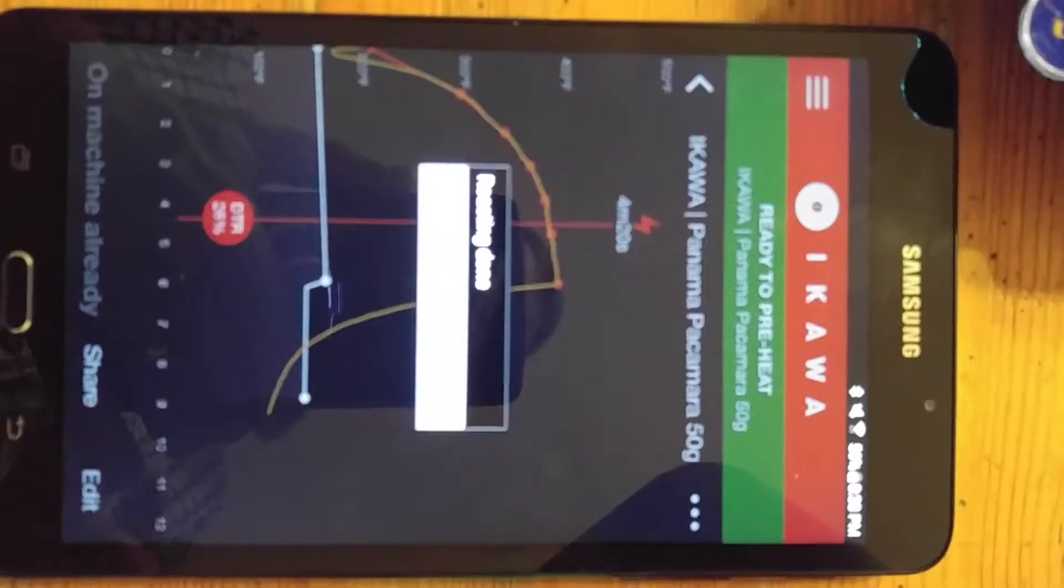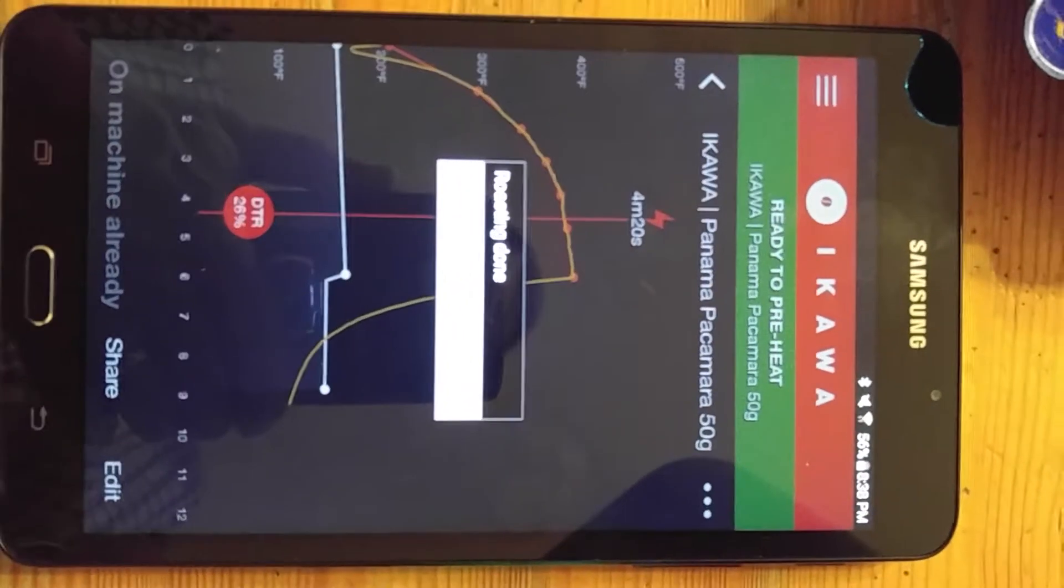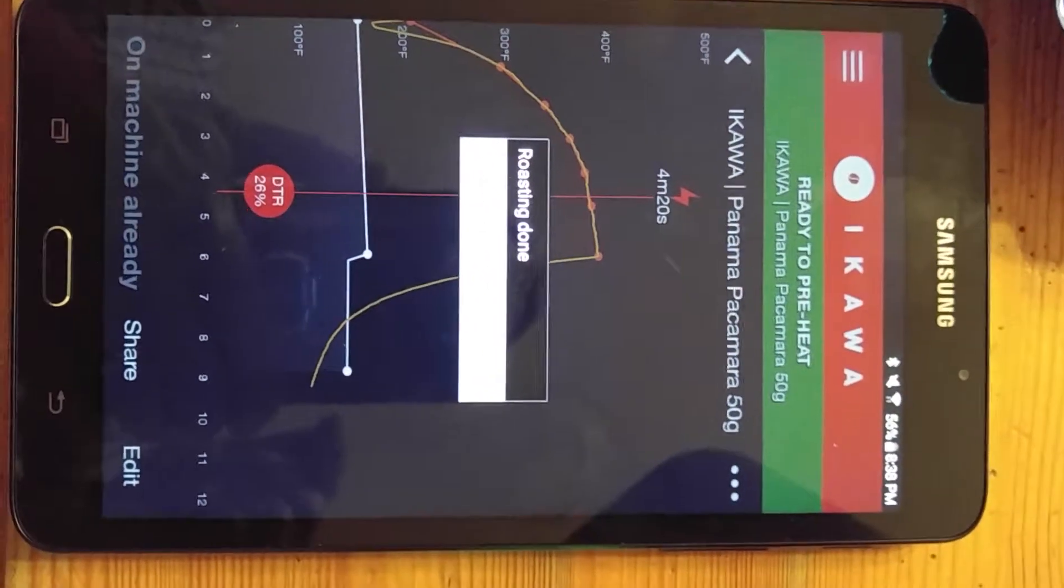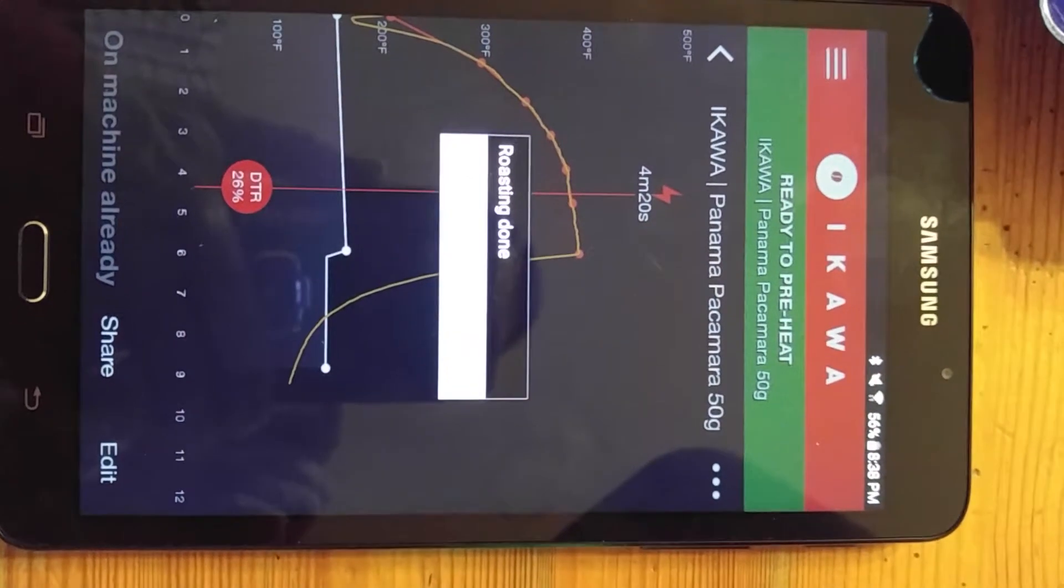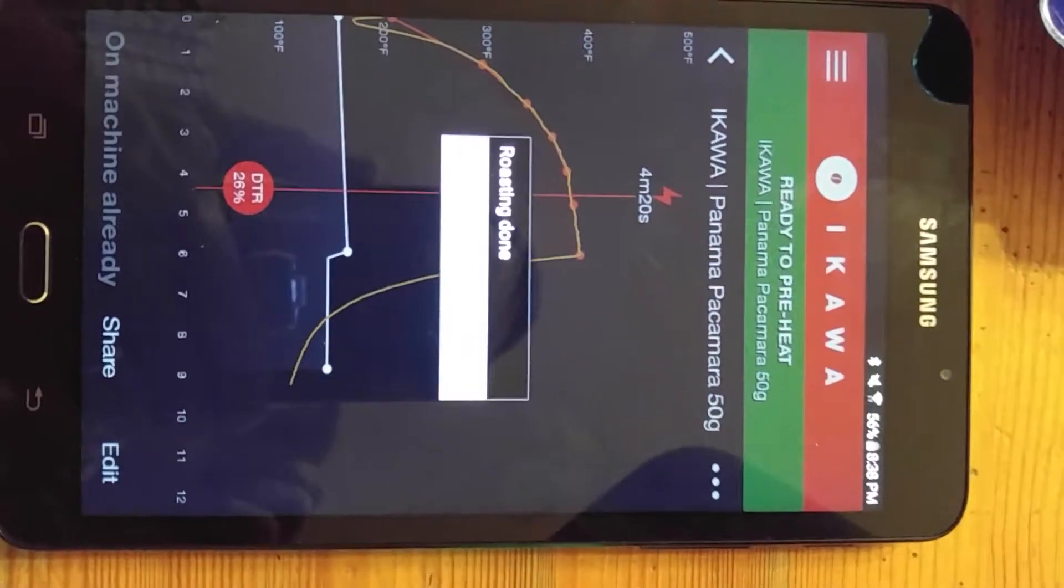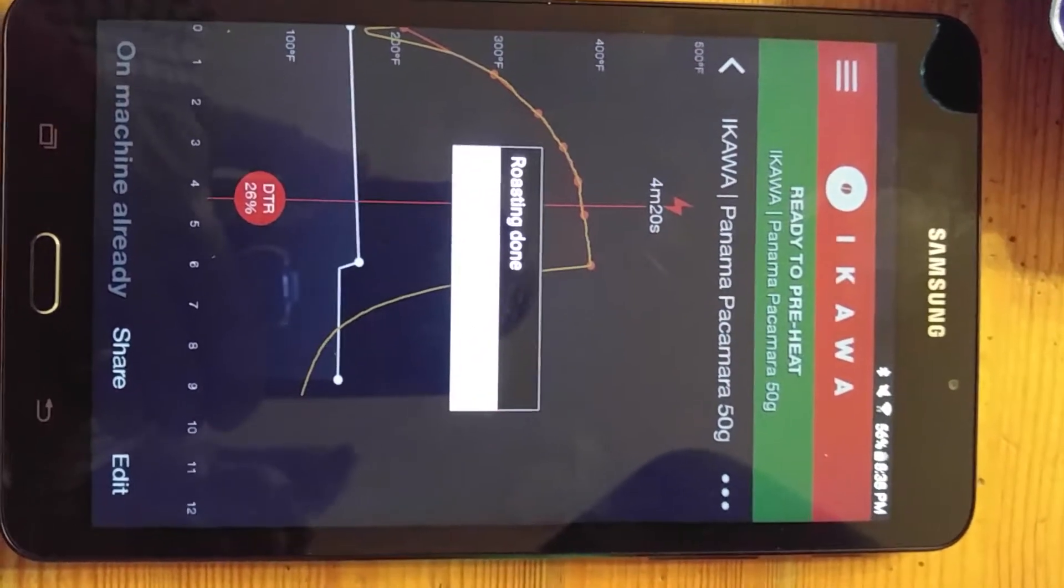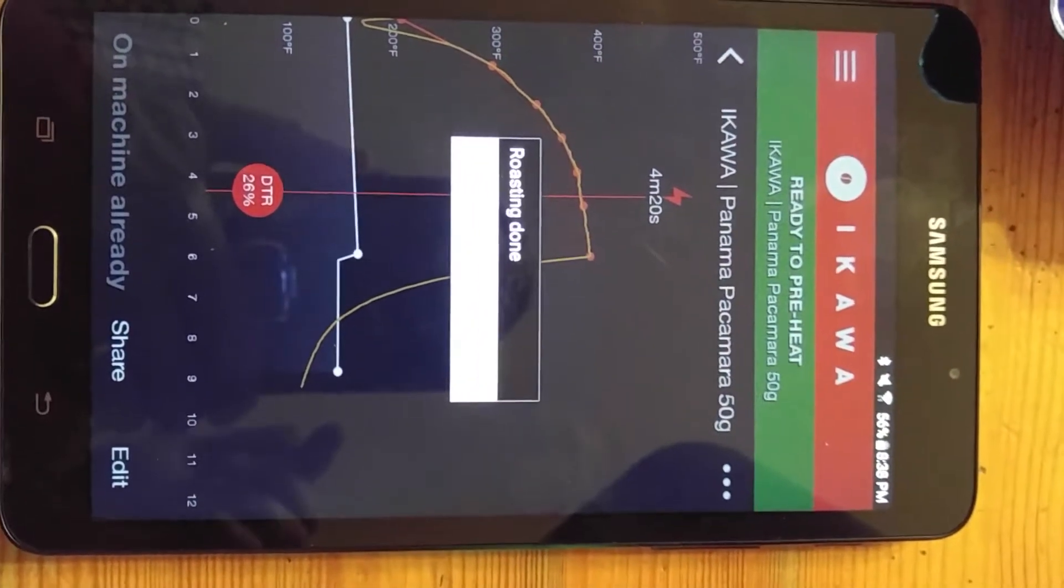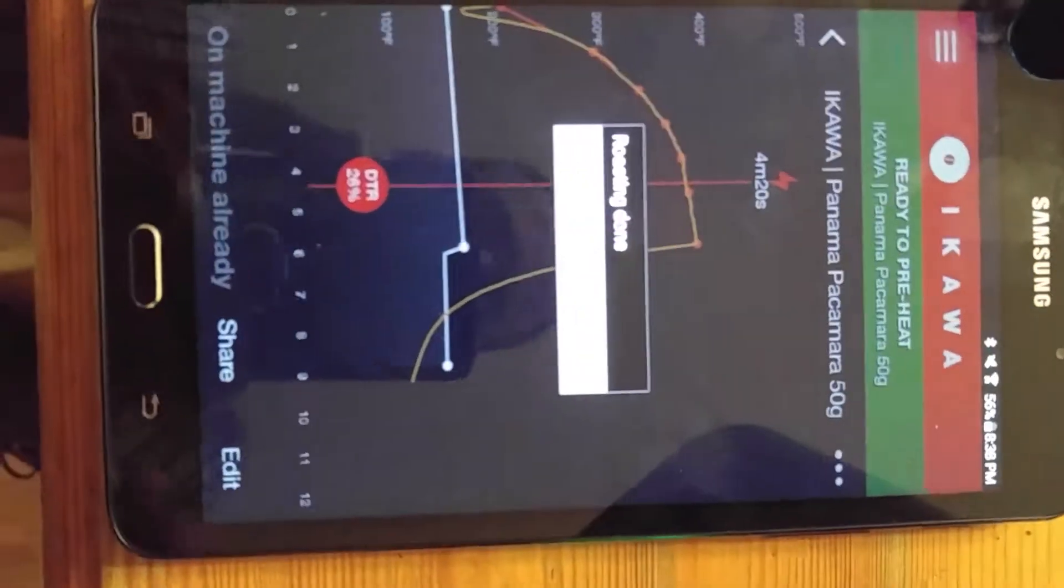So I wanted to show you guys the error I'm getting. So this is the Samsung tablet, Android tablet, that you guys recommended me getting. And this is the issues I'm still having.